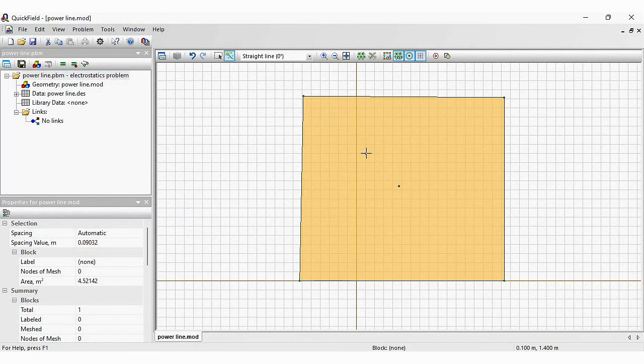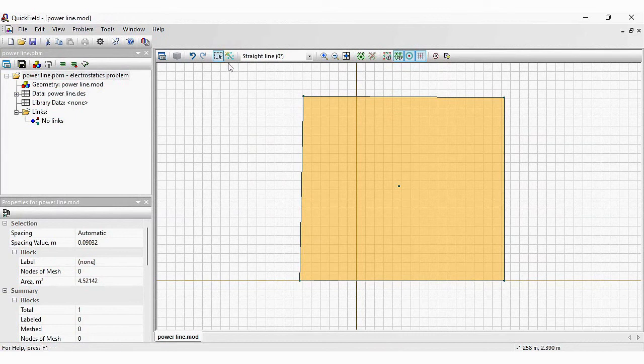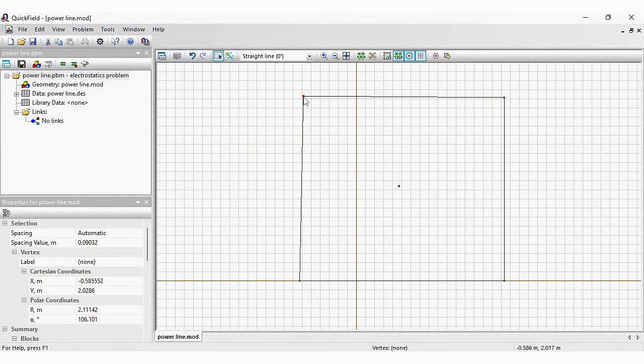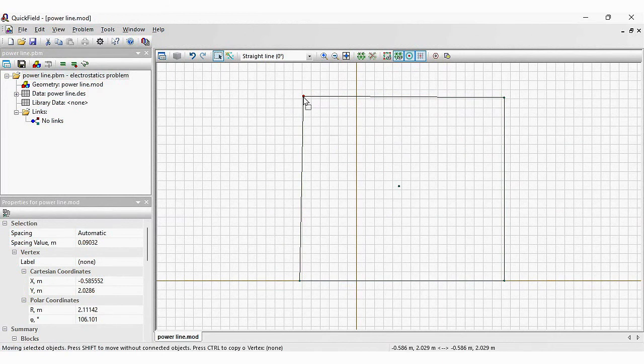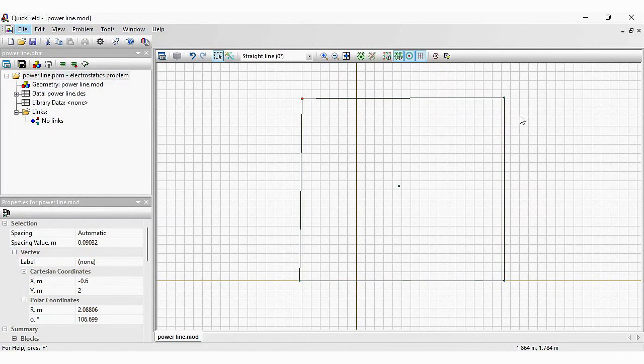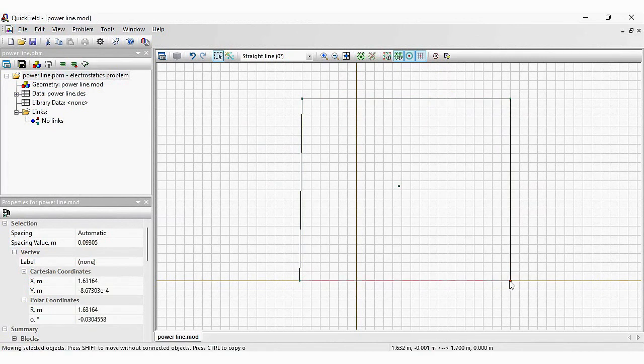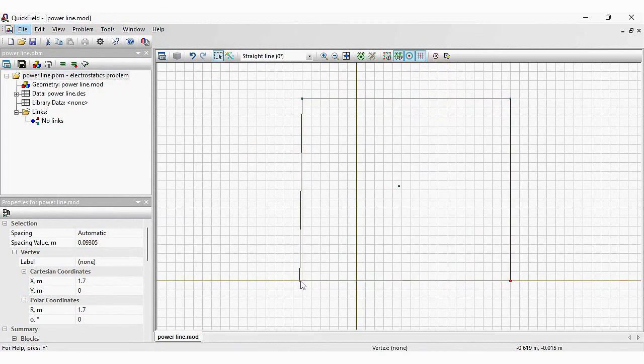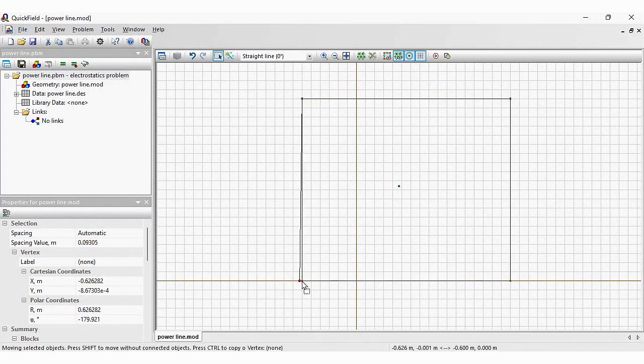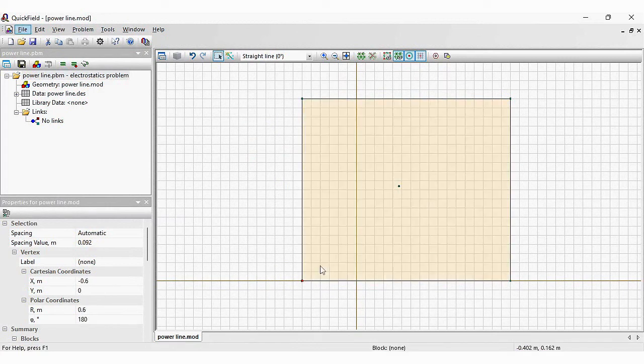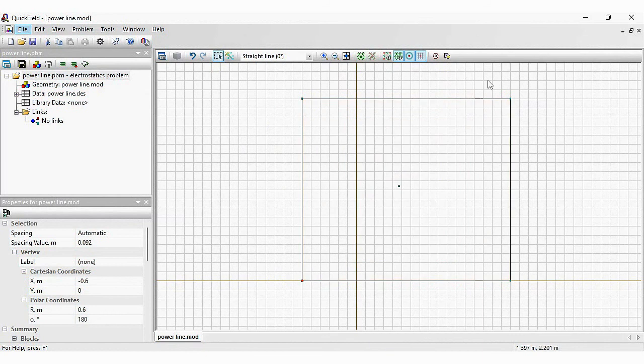Now I will drag the interface switch to the select mode. Click to select the vertex. Press and hold the Alt key. And I will drag this vertex here. I will drag this vertex here. Here. Here. And here. Now I have a perfect rectangle.